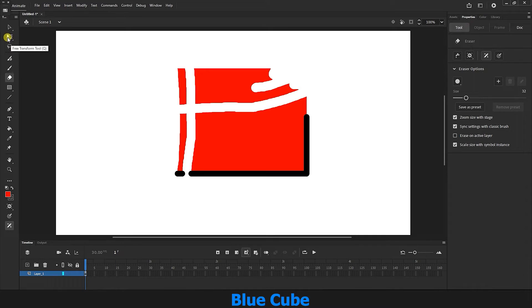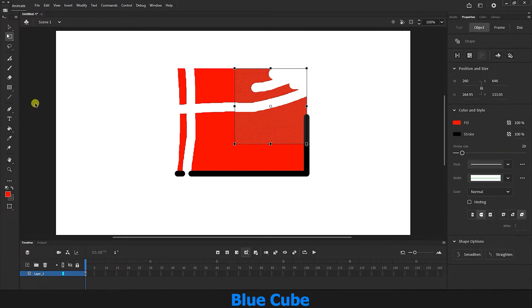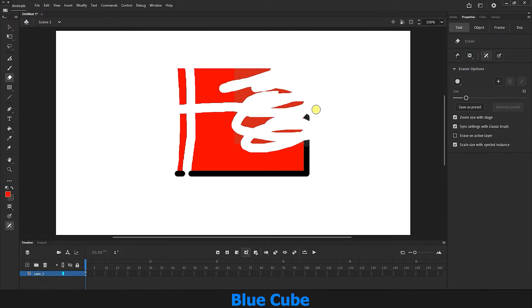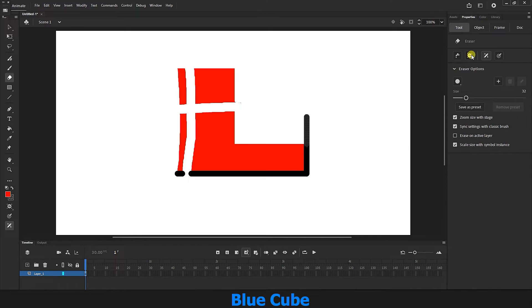I use the transform tool to select only a part of the shape, then select the eraser tool again. I click on the tool window and select the erase selected fills mode again. Now, if I erase with the left mouse button held down, it will only erase the selected parts. Just remember that it only erases the fill, which is the inner part of the shape, and will not erase the stroke even if you select the stroke.